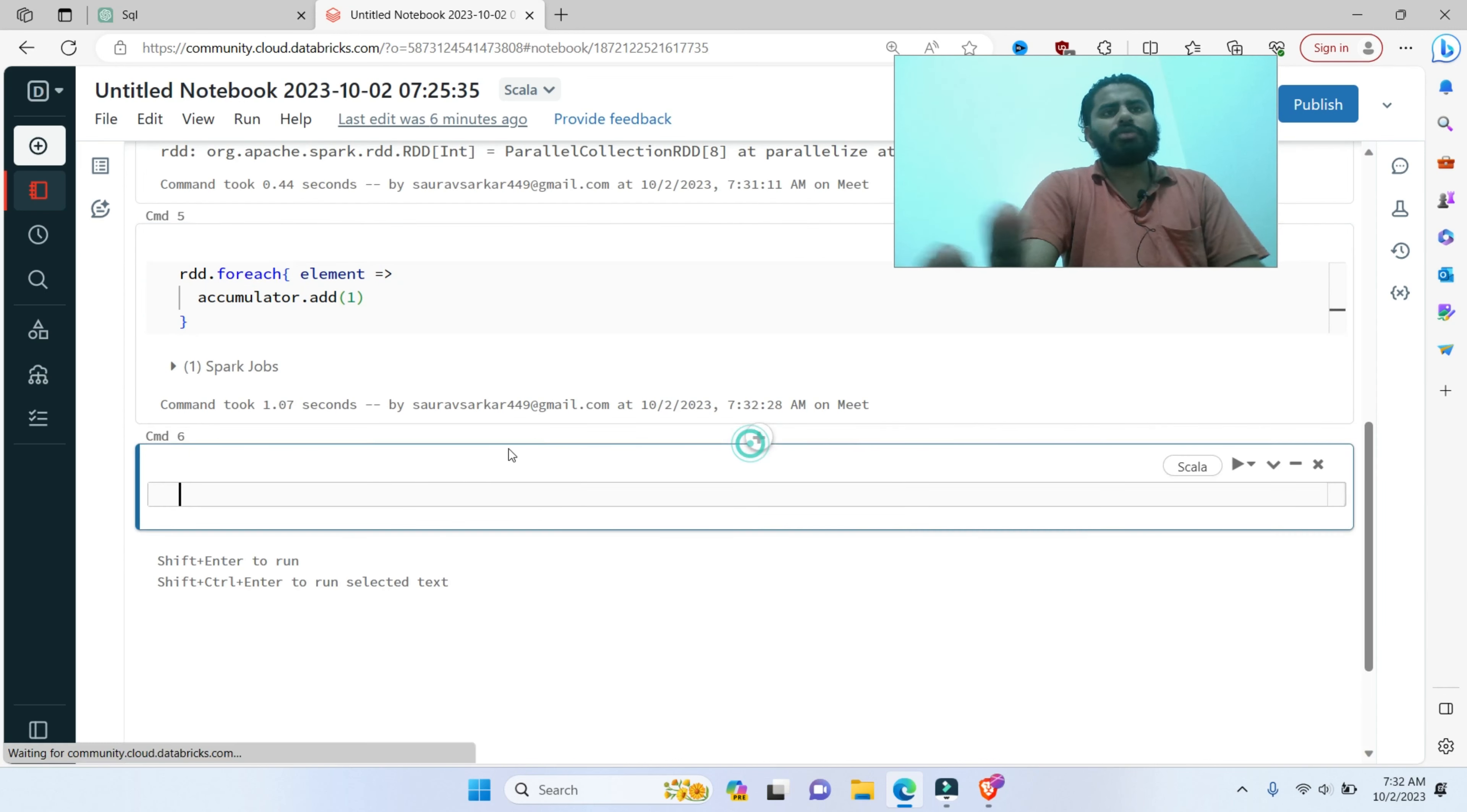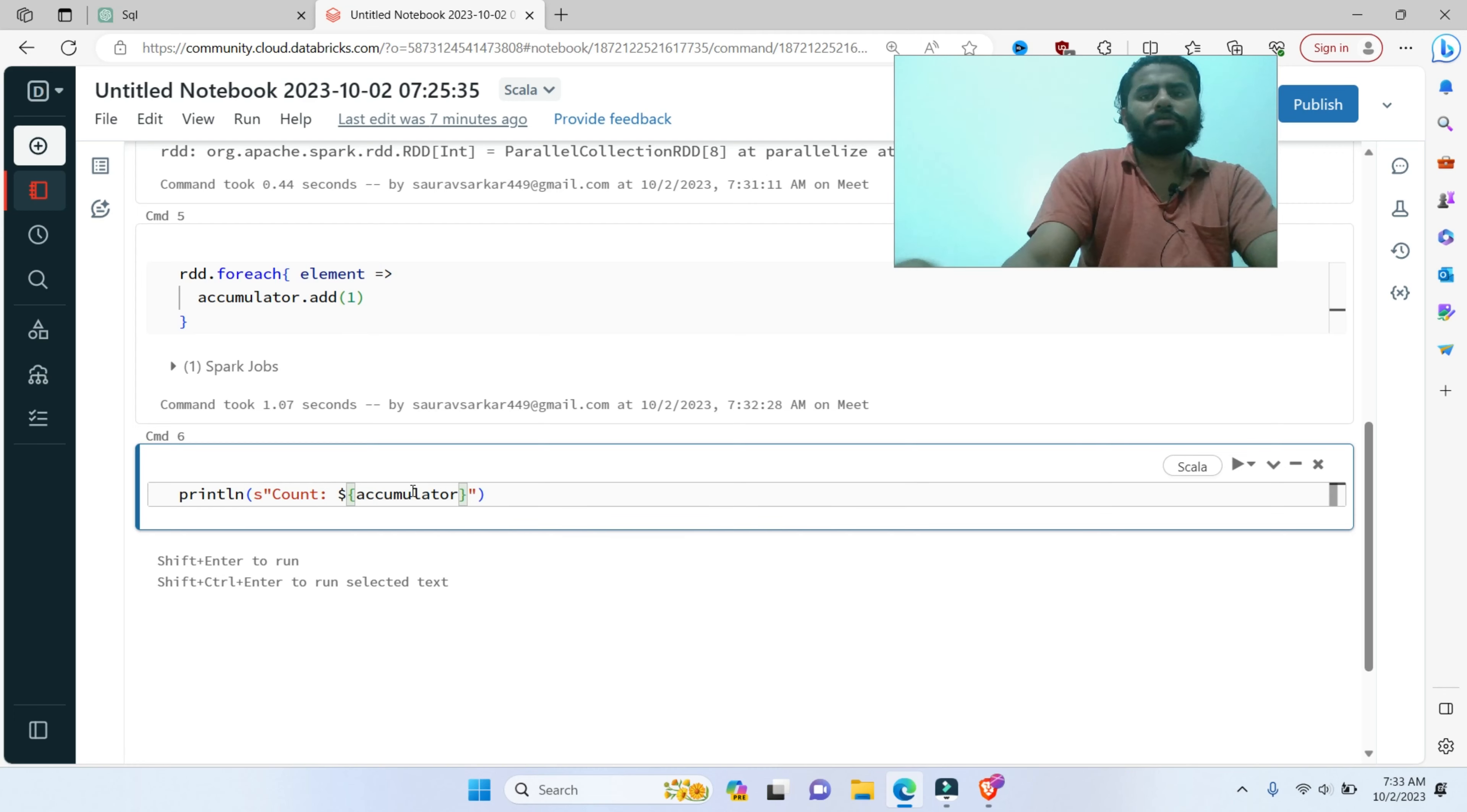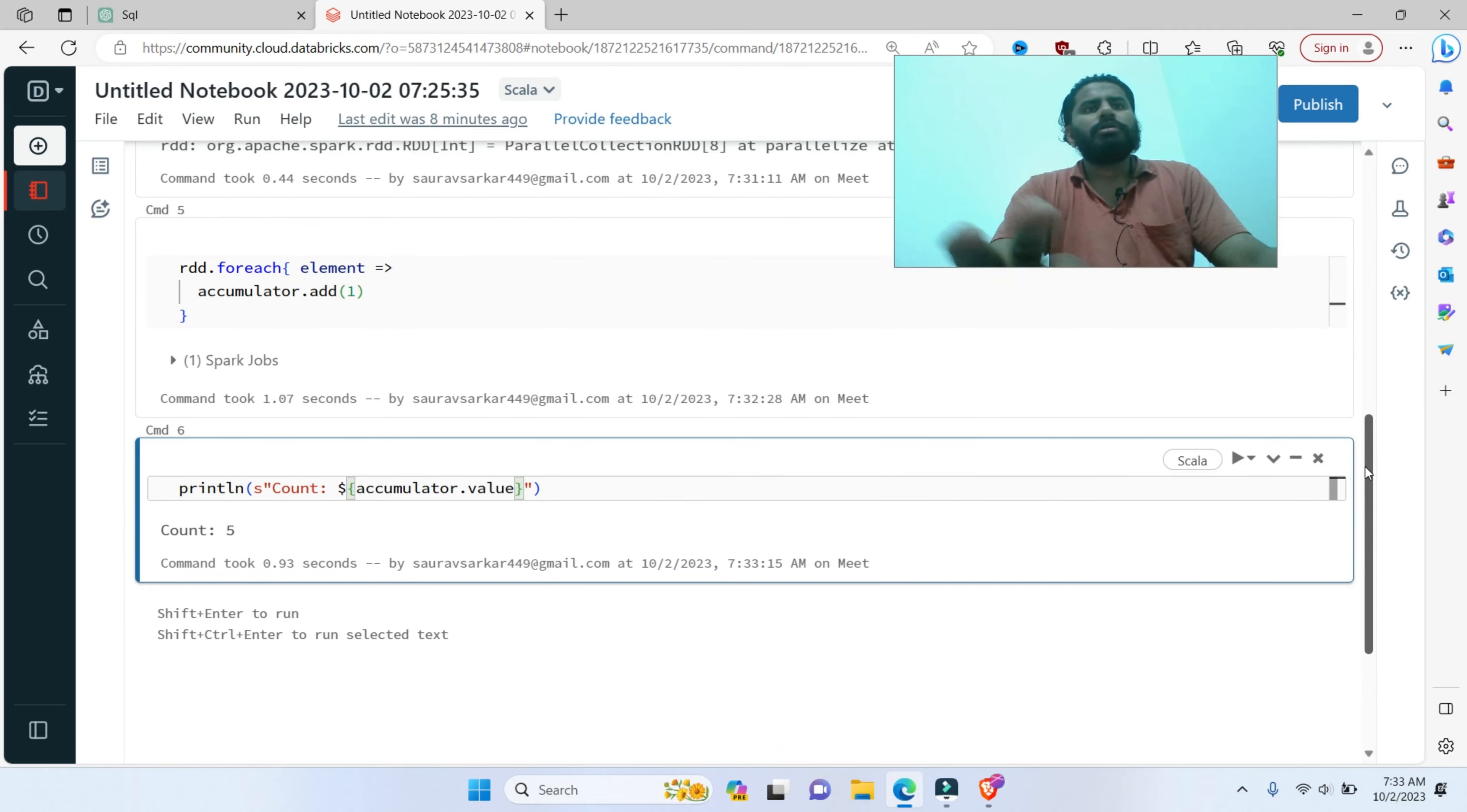I will add this to the accumulator. Now I will print this accumulator. I will print it. Simple println. And here, I will check this accumulator.value. Accumulator.value is 5.